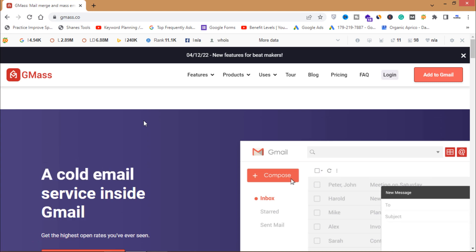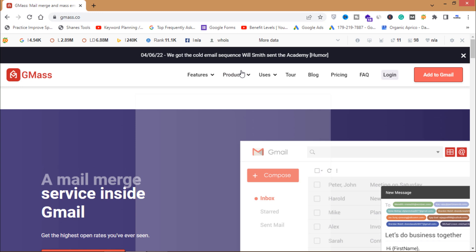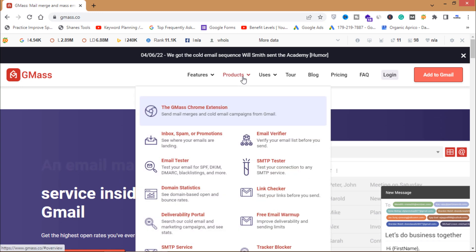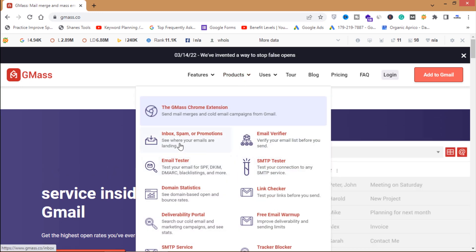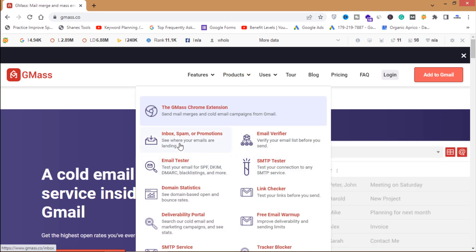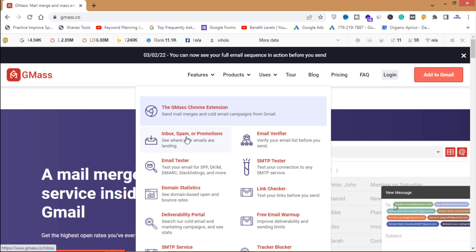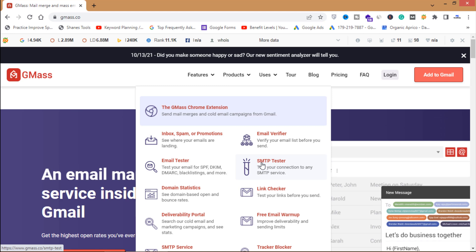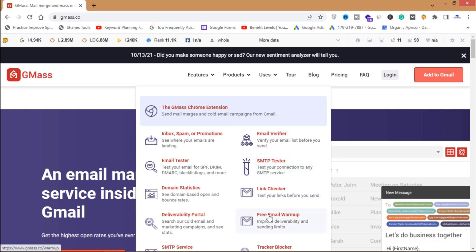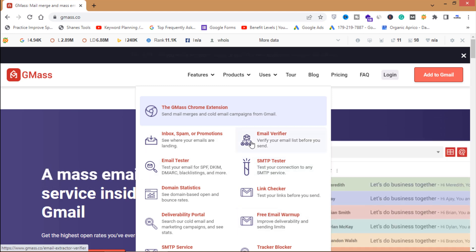This is basically email marketing software where you can send bulk emails using G Suite or Gmail. There are many other things and a lot of products like inbox checker to see whether your emails are landing in inbox or spam or promotion folder, email tester, SMTP cell tester, free email warmup, and a lot of other tools.